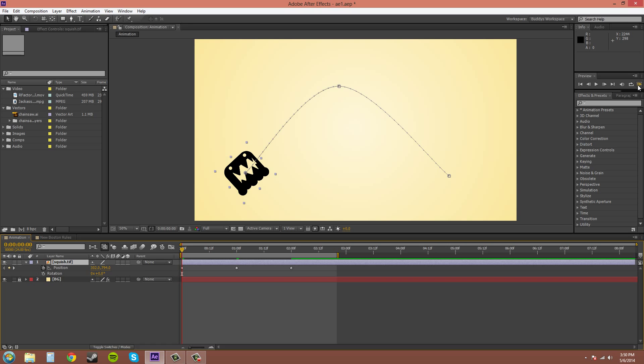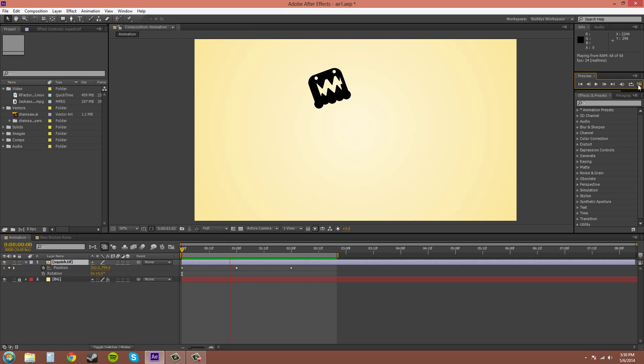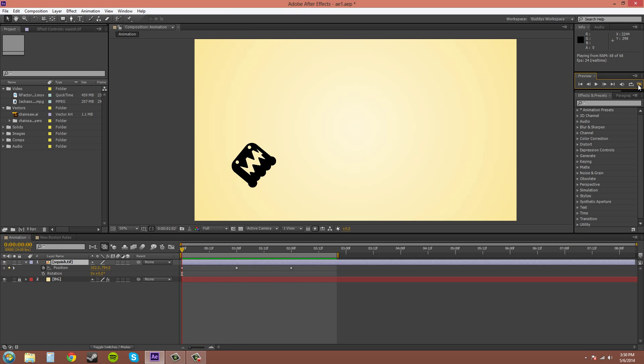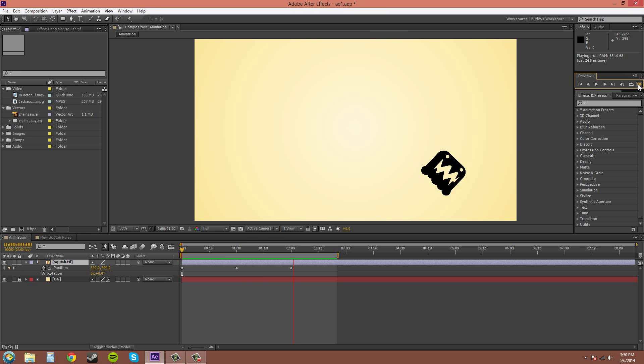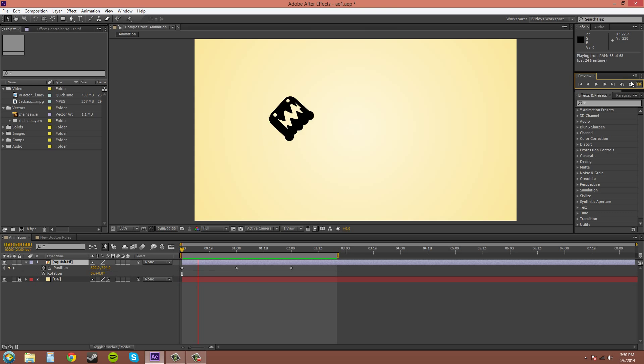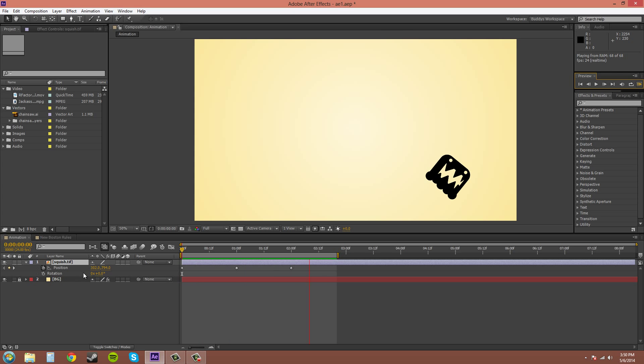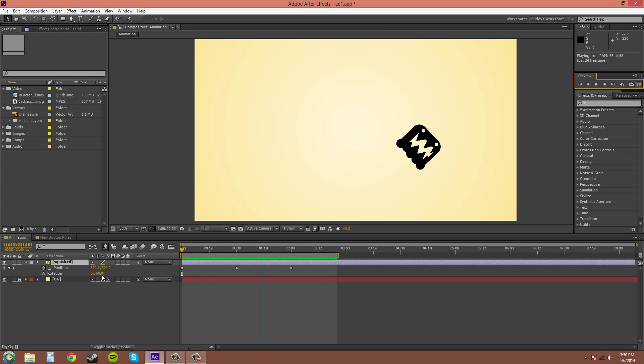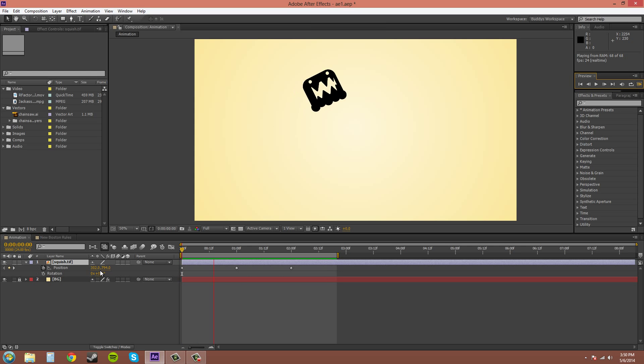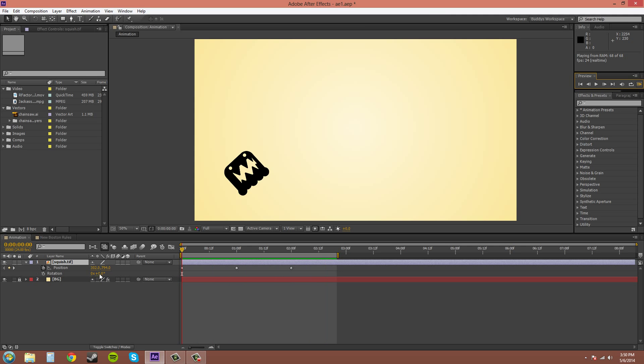I'll preview it real quick and then you can see that's how auto orient works. Now if I preview it, you can see that the rotation values here aren't changing at all.